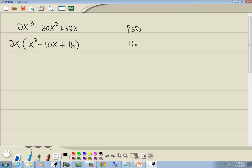We're going to take our number at the end, ignoring signs. So take 16, and we're going to come up with all products to give us 16. We've got 1 times 16, 2 times 8, 4 times 4.